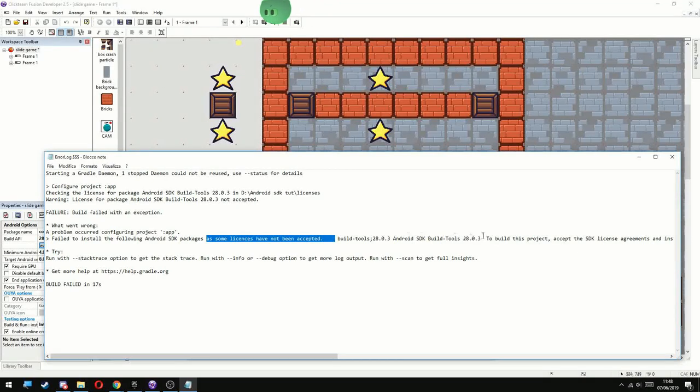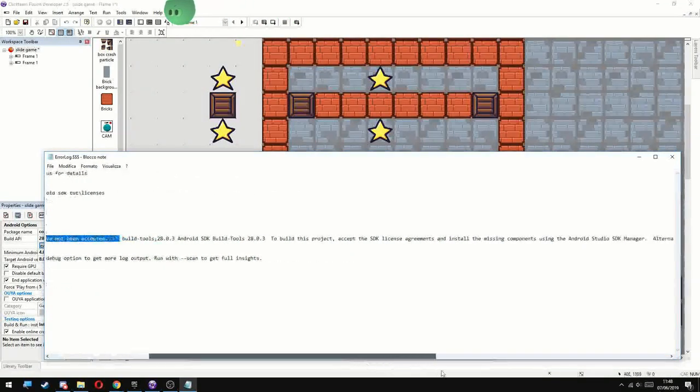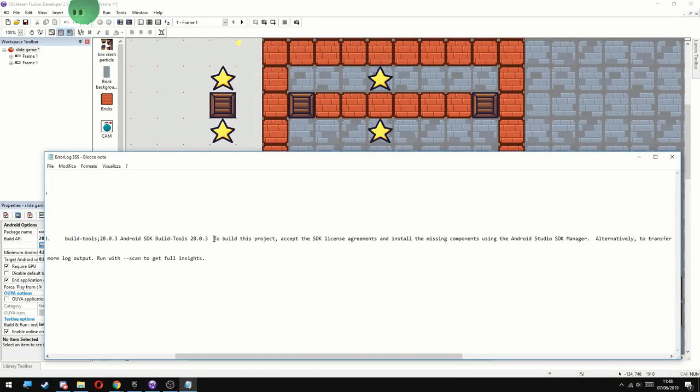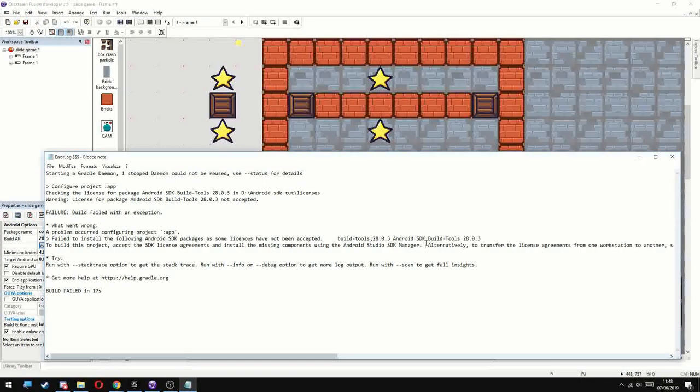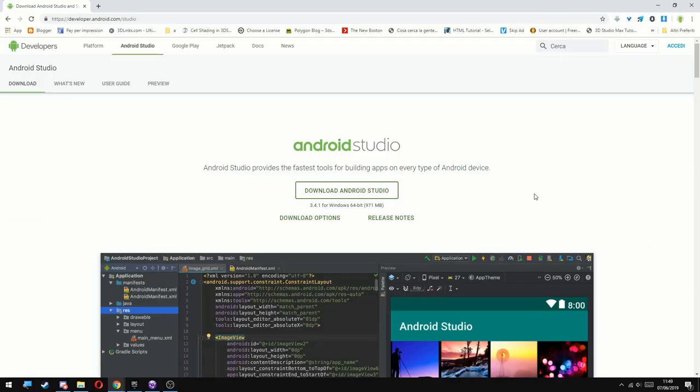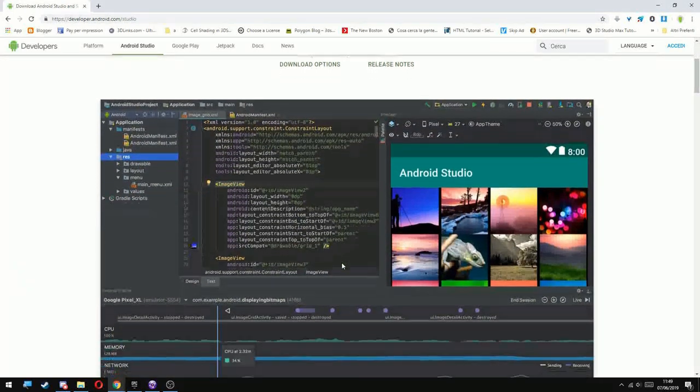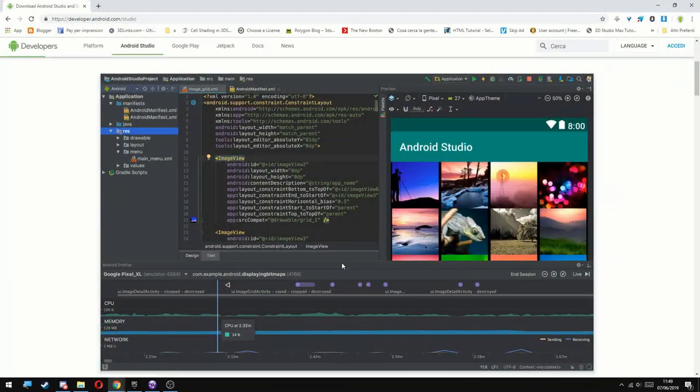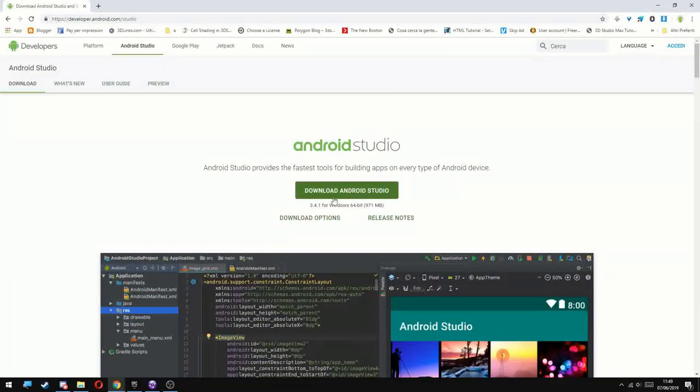So basically what you need to do is to go and install Android Studio. This probably is going to take you a while and it requires some hard drive space, but these are the little things you need to do in order to export your game for Android.